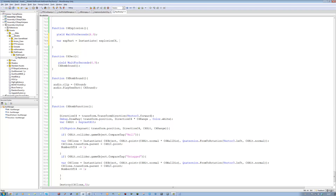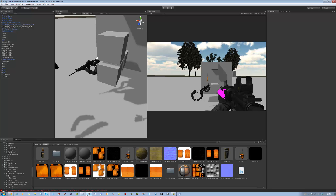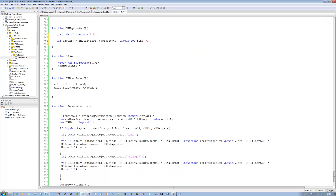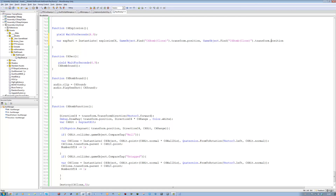We're going to position this explosion on the instantiated C4. So we're going to say: look for game object dot find, open bracket, close bracket. We're going to say look for 'C4 bomb' — let me just double check — C4 bomb, okay. Look for C4 bomb clone dot transform dot position. Then copy that line from game object, paste it here, and change position to rotation, and close the bracket.